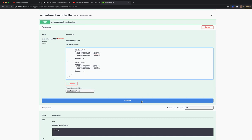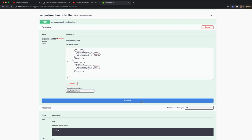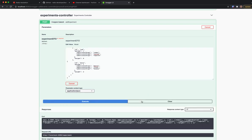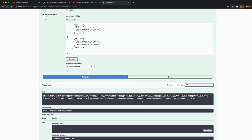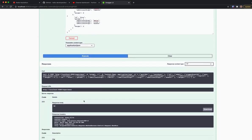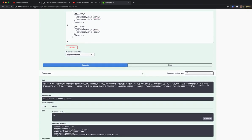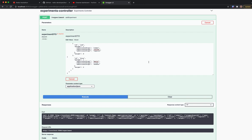We can create the experiment by hitting the execute button, which will respond with OK. So we have the experiment created.